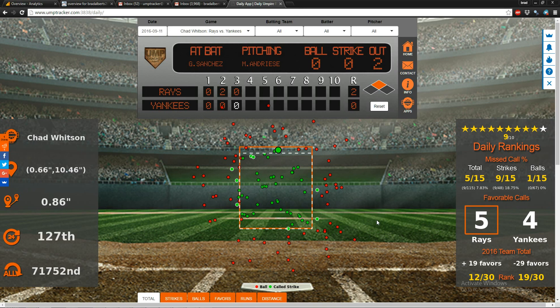As you can see, this umpire has nine missed calls total. I'm referencing the panel over here. At the top you have an umpire performance rating for this game — he's rated at nine out of ten stars for this performance.